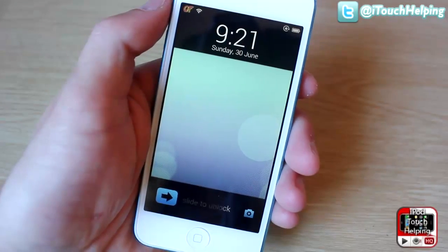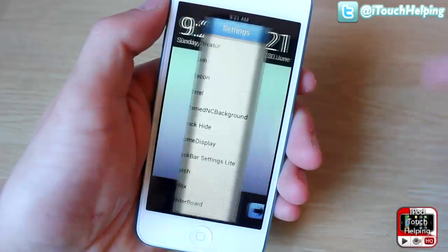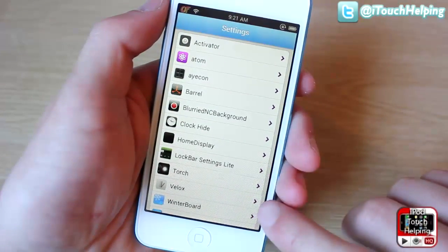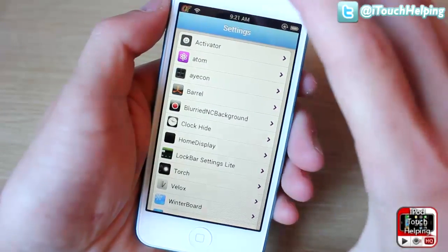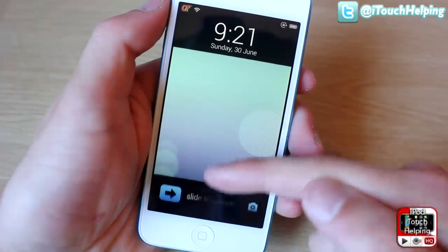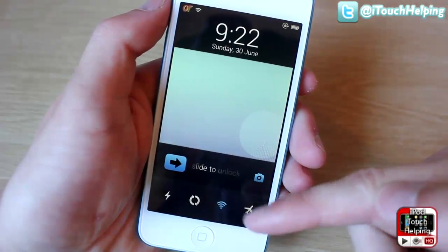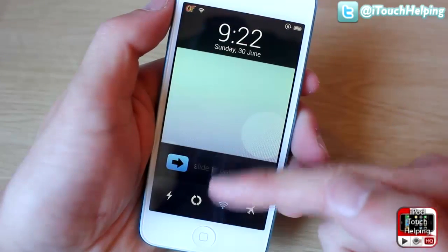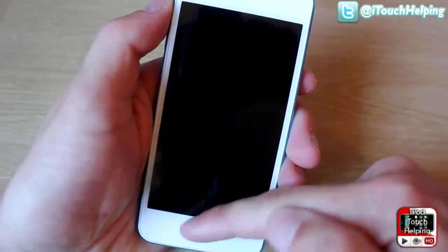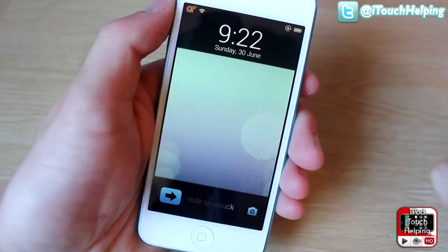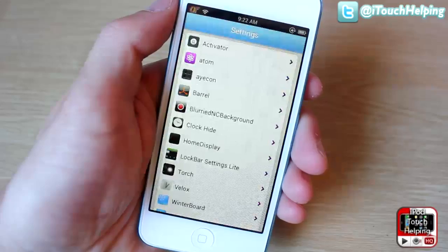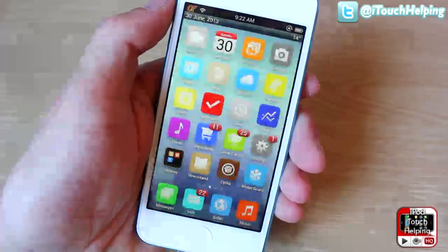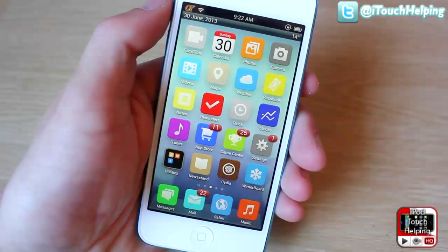The third tweak is a good one, but the only problem is it doesn't work with Adam installed. It's called Lock Bar Settings Light and it's free. What happens is you scroll up and you have a couple of options — you can respring your device, toggle airplane mode, flash, and customize it however you'd like. The problem, like I said, is that it doesn't work with Adam installed, so you kind of have to choose between the two.